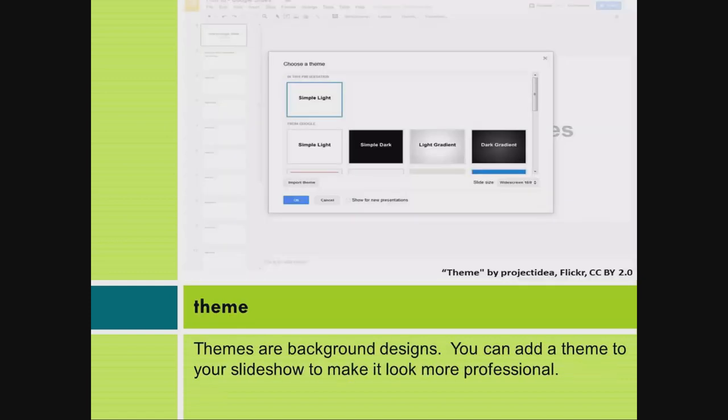Theme. Themes are background designs. You can add a theme to your slideshow to make it look more professional.